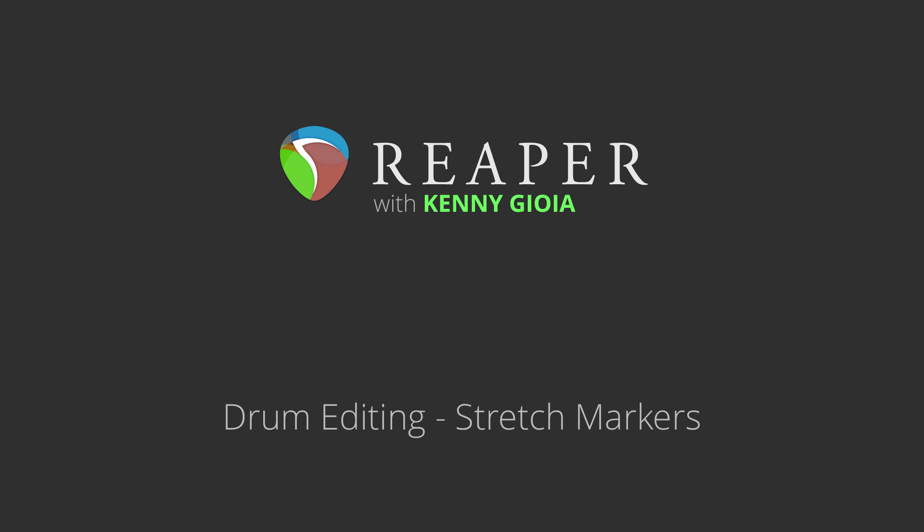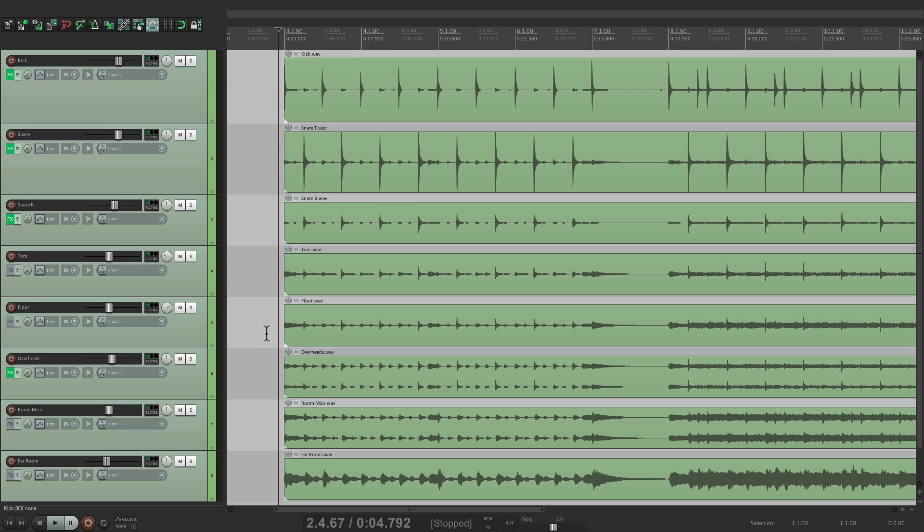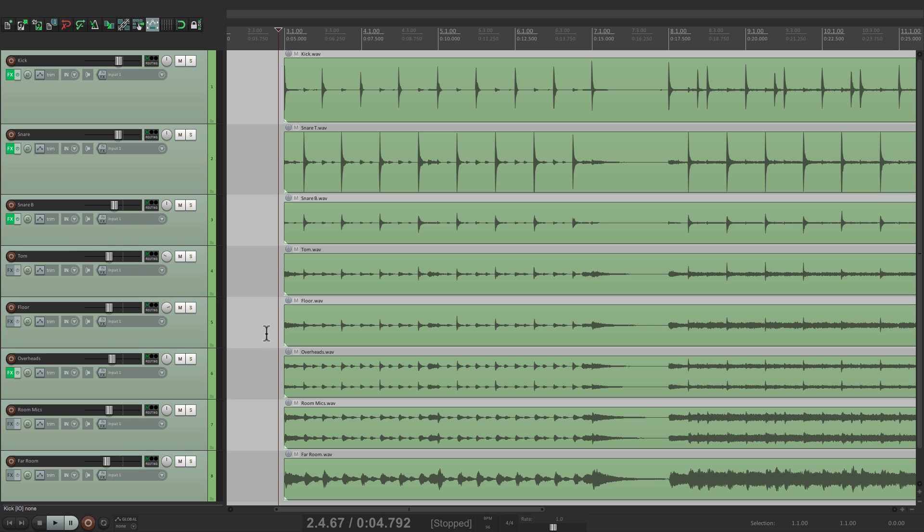Now there's a few advantages and disadvantages of using stretch markers to edit drums. The big advantage to me is that you don't have to quantize everything. As you'll see, we can quantize certain sections, the tops of bars, just the kicks and snares, and leave some of the ghost notes and fills alone. But the downside is that we are stretching the audio, which requires a time-stretching algorithm. So in theory, we are degrading the sound, at least a bit.